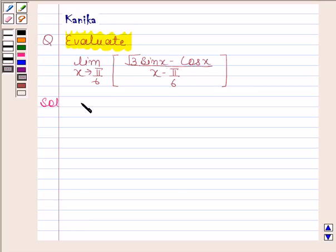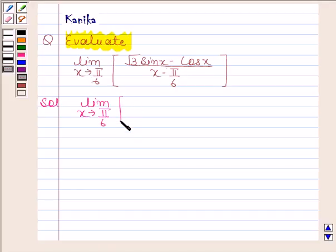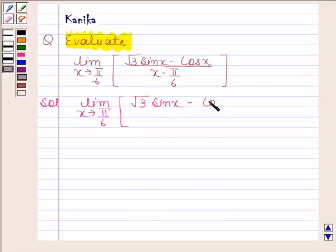In this question we have to evaluate the limit as x approaches π/6 of √3·sin x minus cos x, divided by x minus π/6.